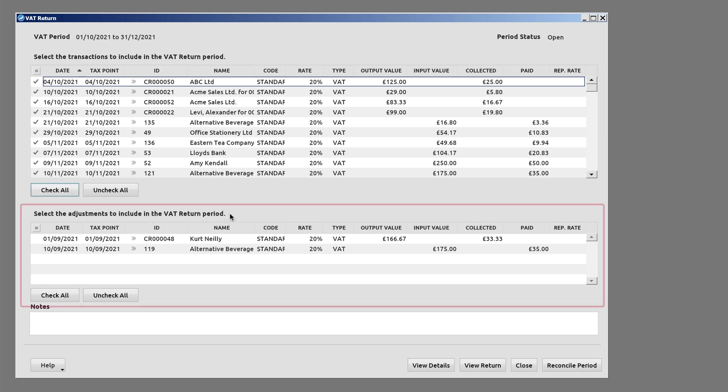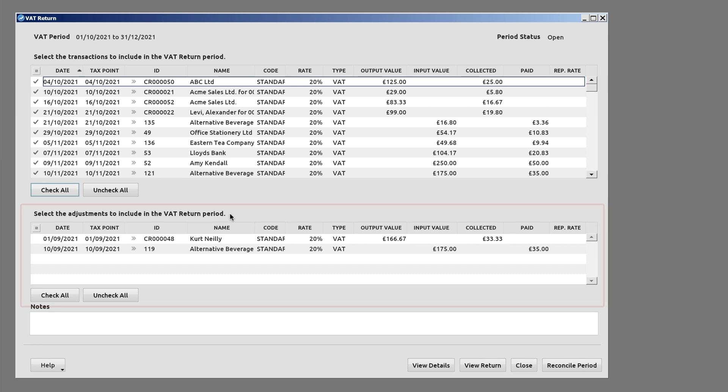In the bottom section, you can examine and add any transactions from previous VAT periods that, for whatever reason, have not previously been reported. For example, a late received purchase invoice from a supplier.